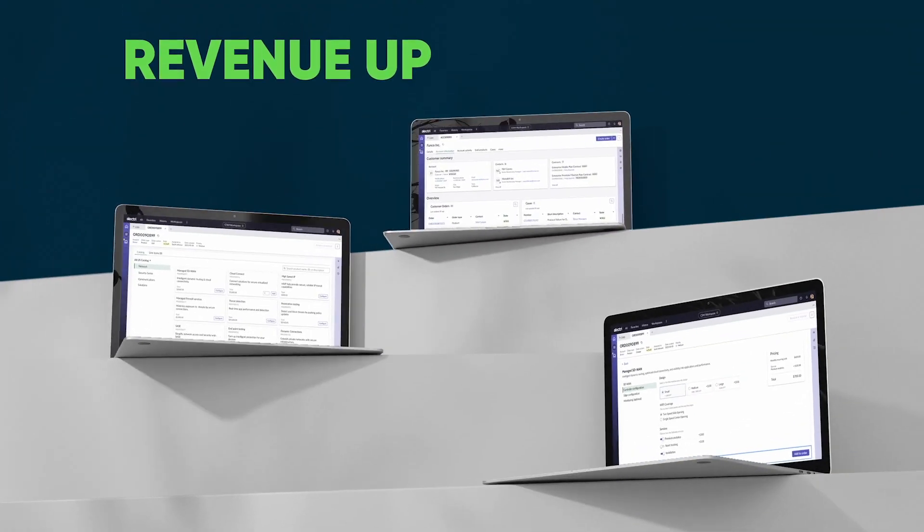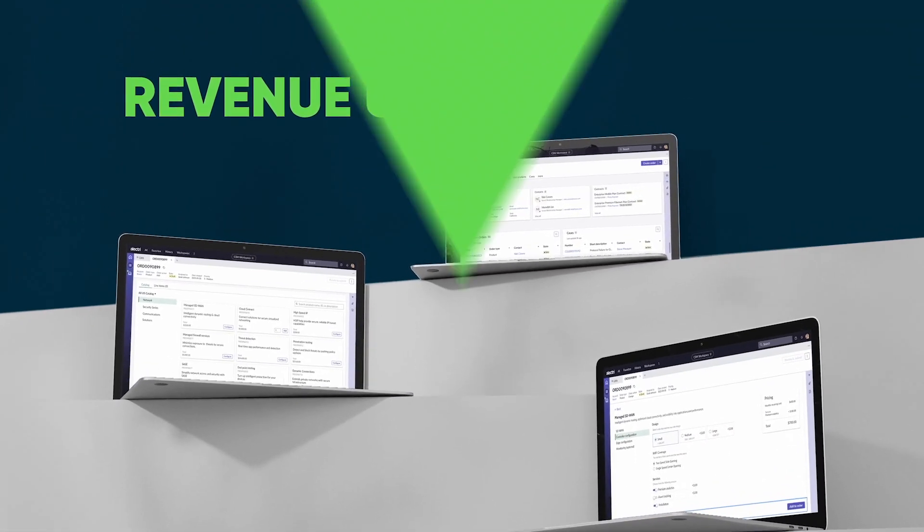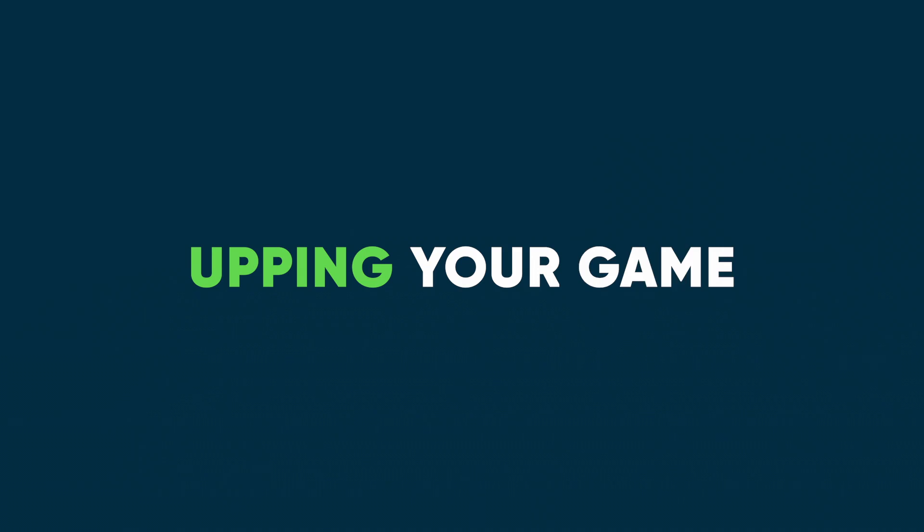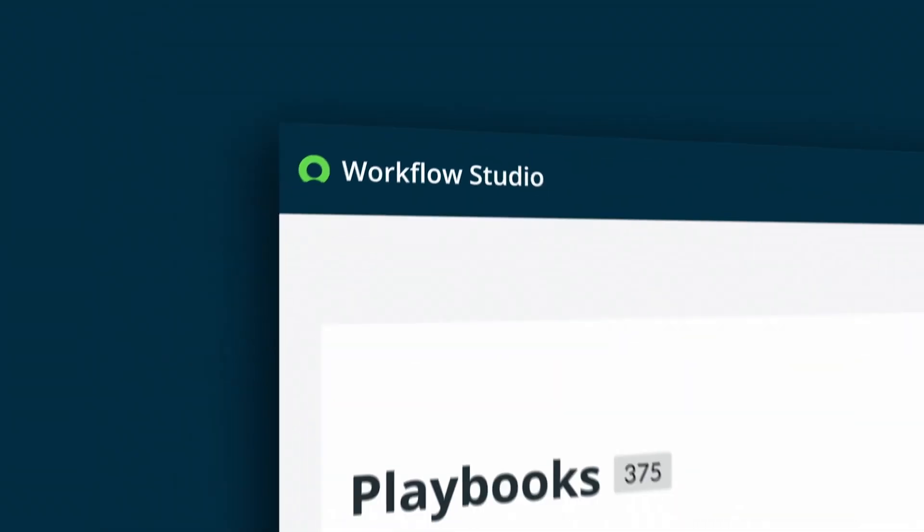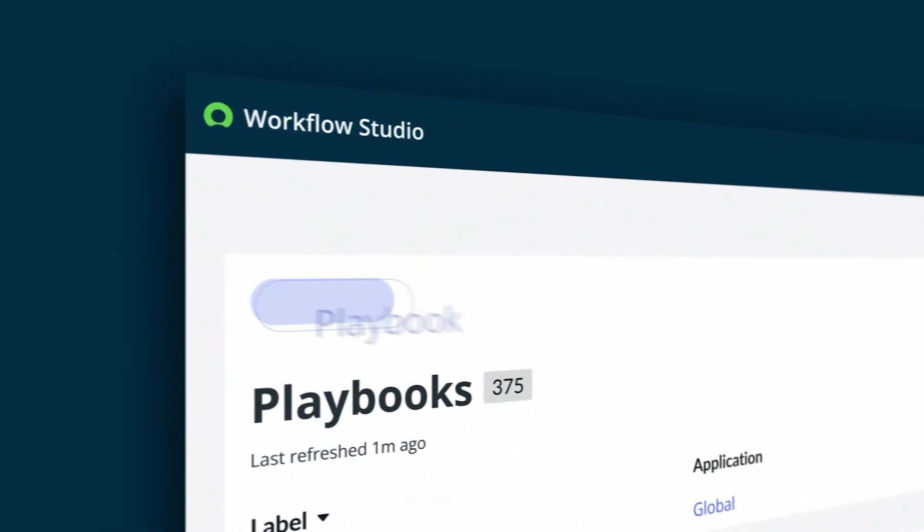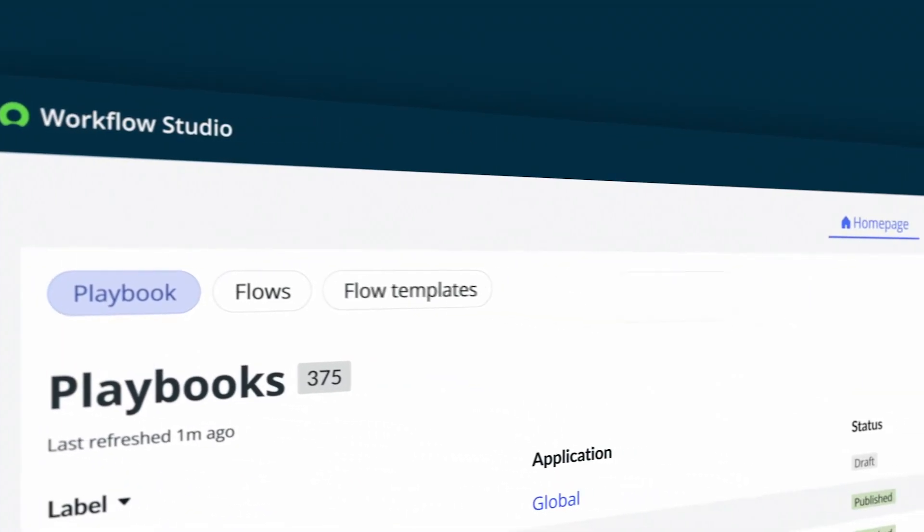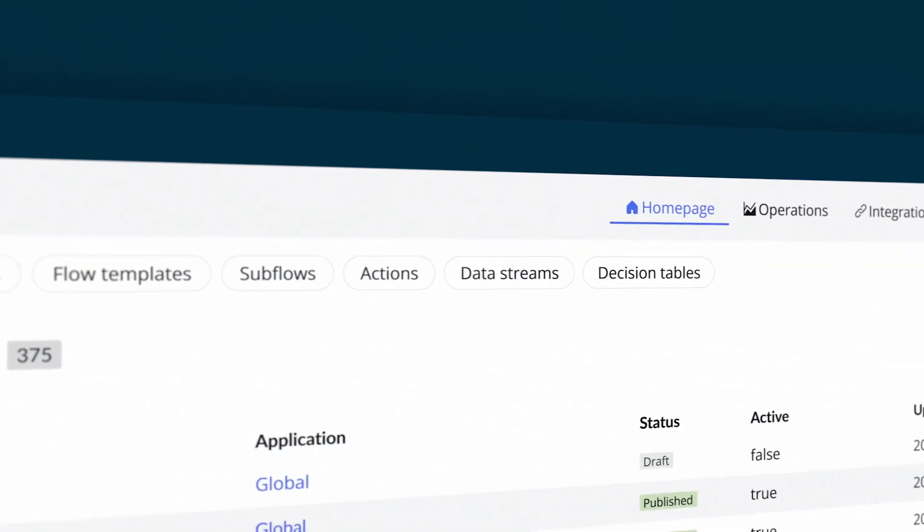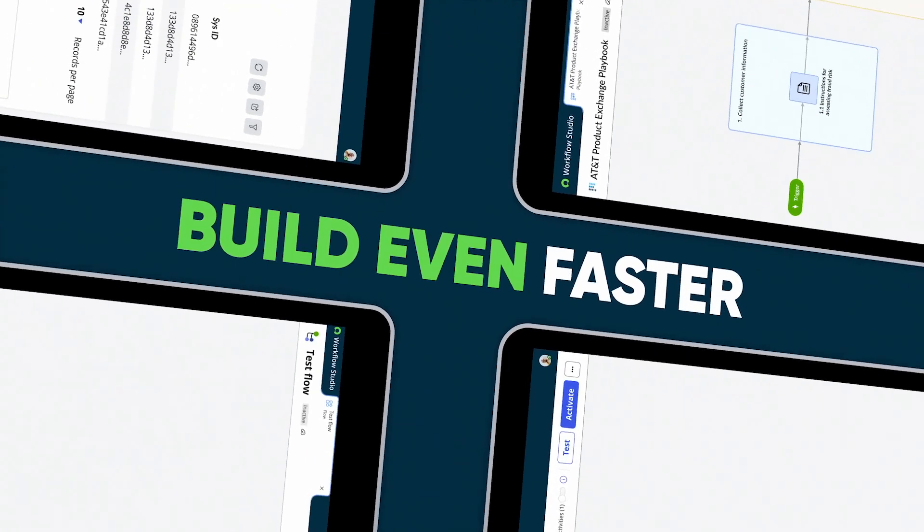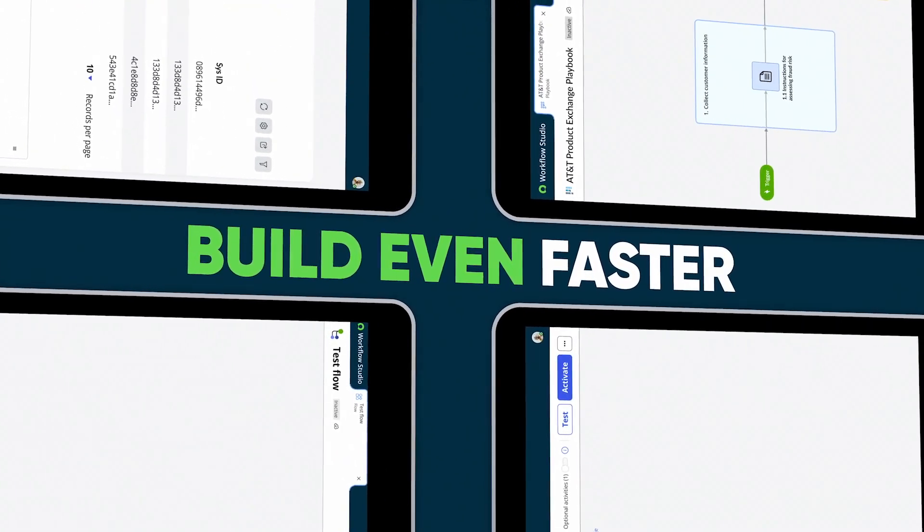Driving revenue up and bringing costs down. We're upping your game with a unified workflow studio experience that connects every team and process. So you'll build even faster and better.